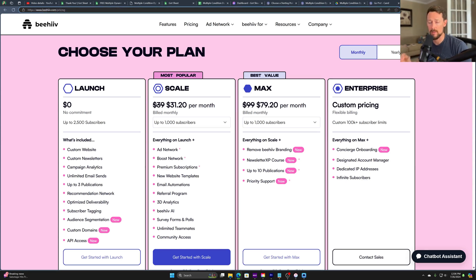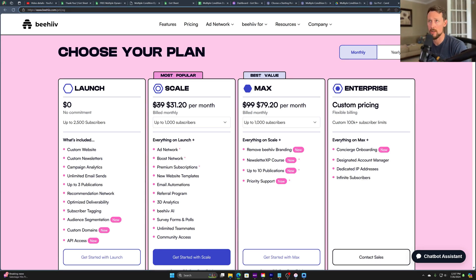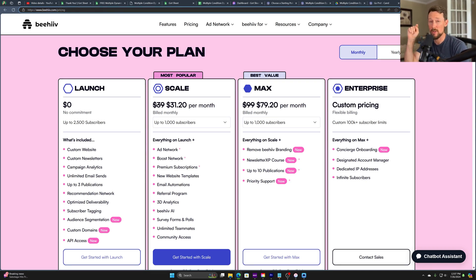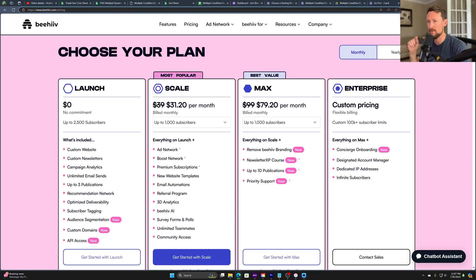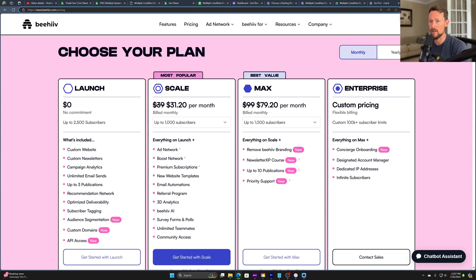Two of these are built straight into Beehive, and the third is using an exterior service called Card, which you may be familiar with. There's a free version for that. In order to do everything we're doing, though, you would have to have the paid version. And for most of what we're doing, you would need one of the paid plans of Beehive as well.